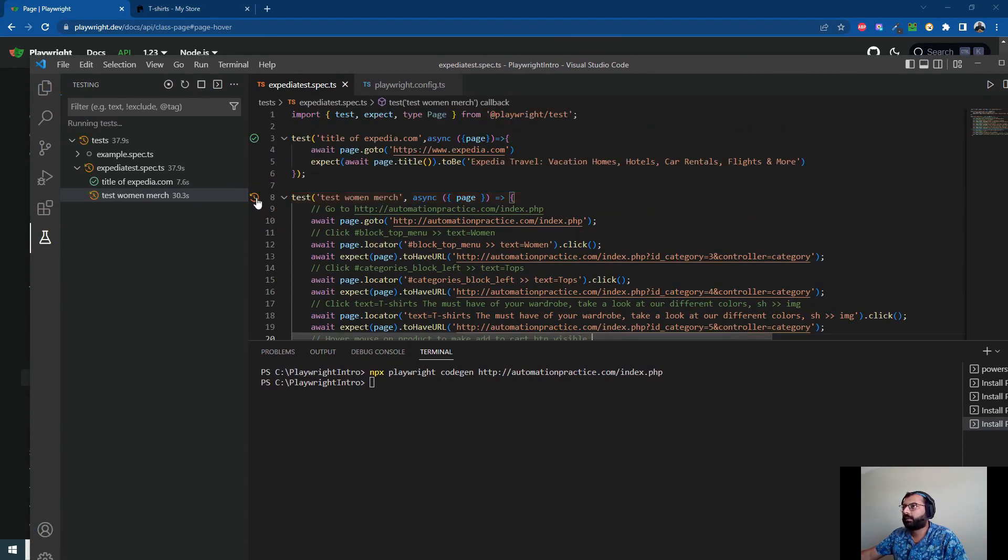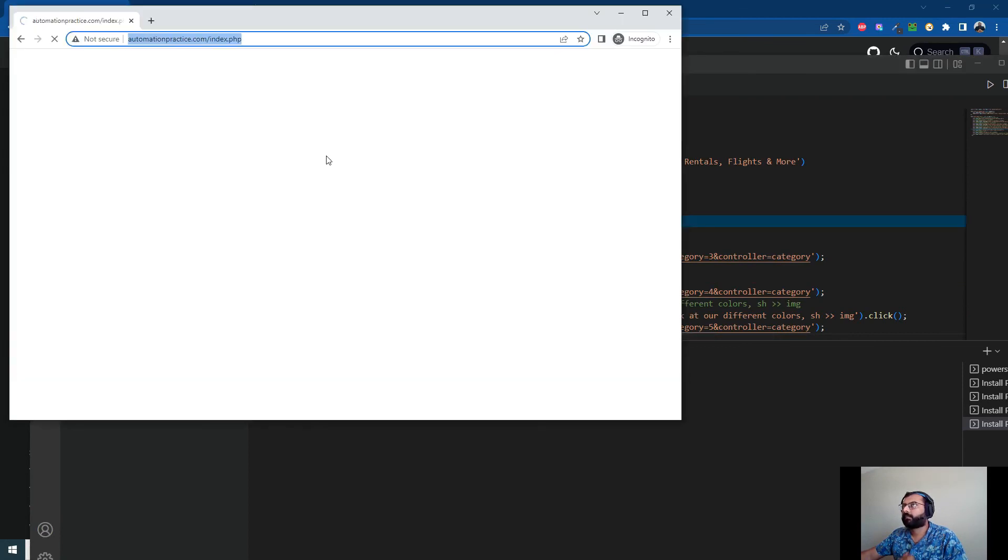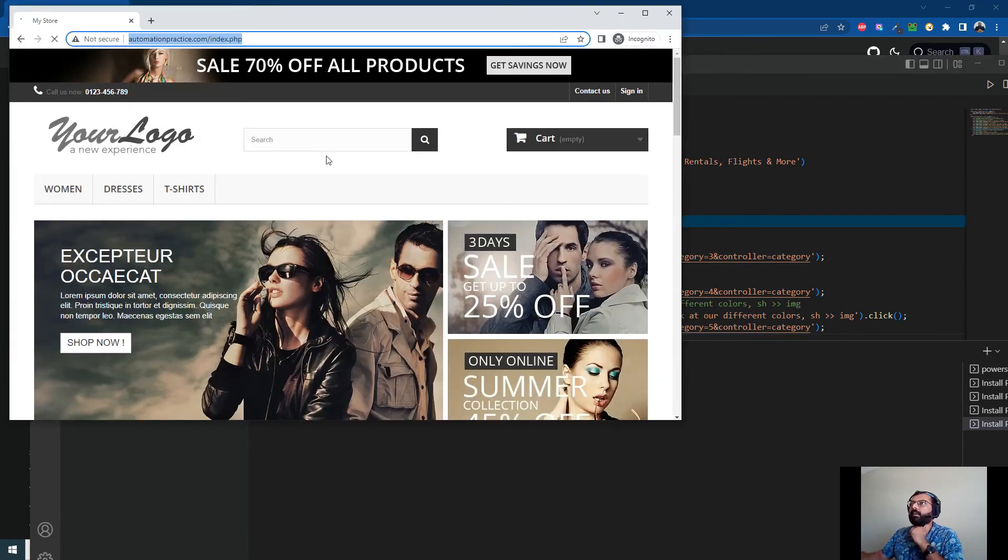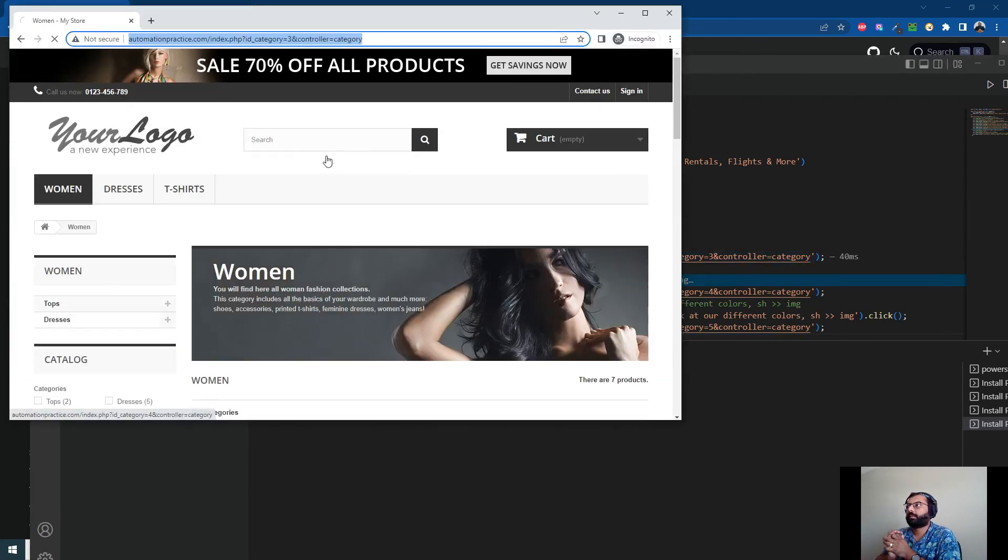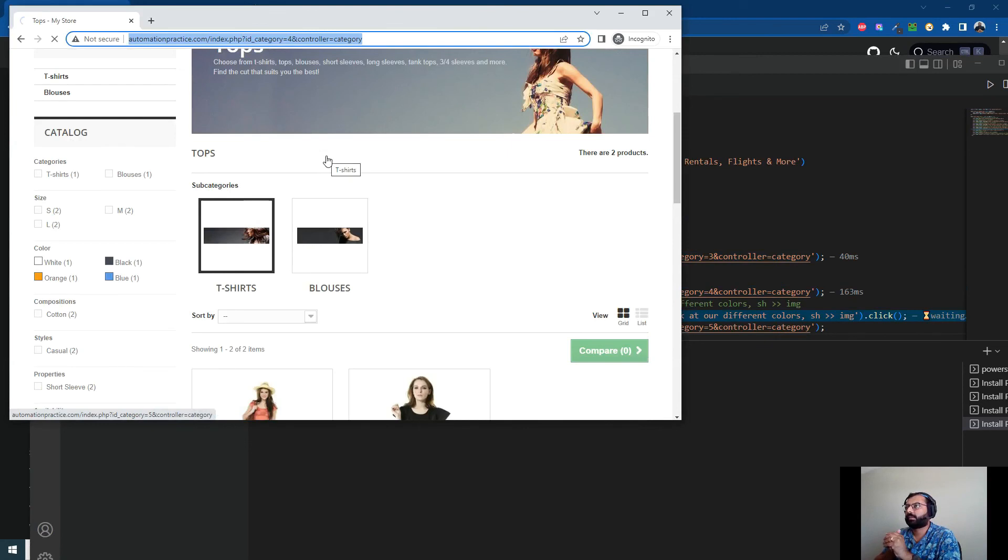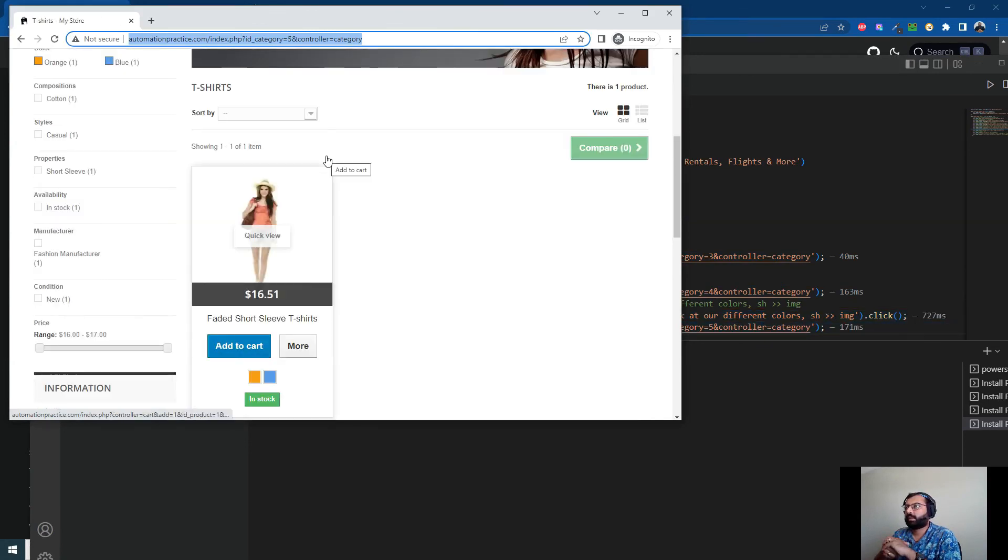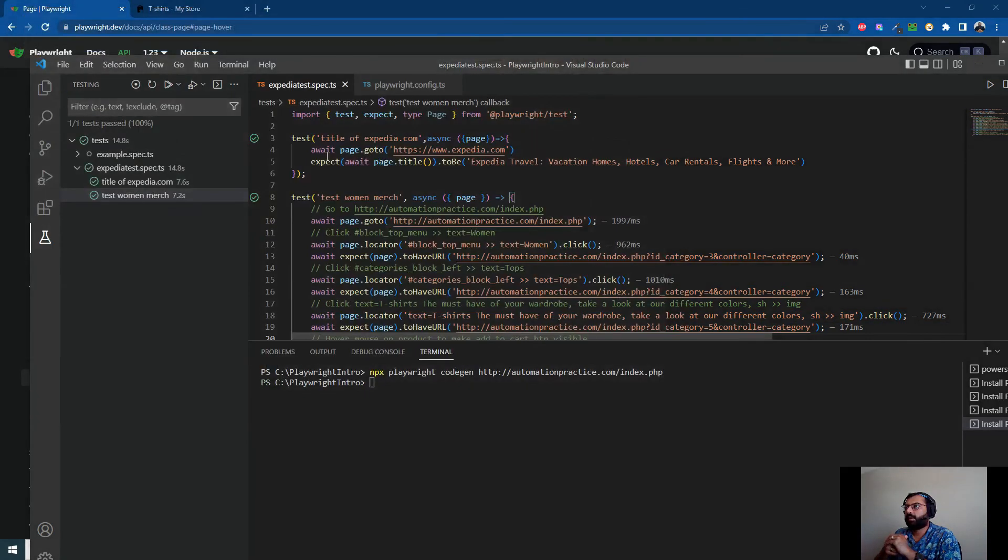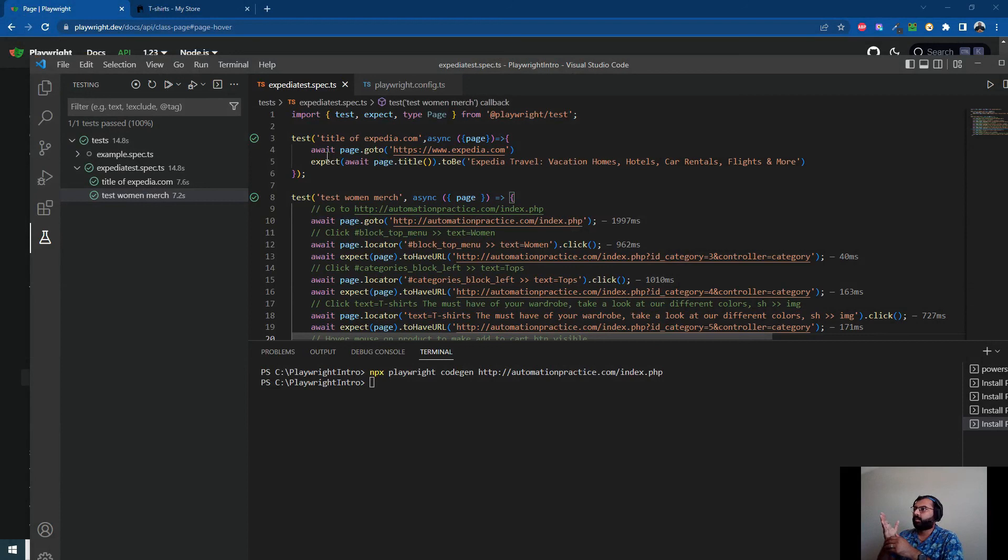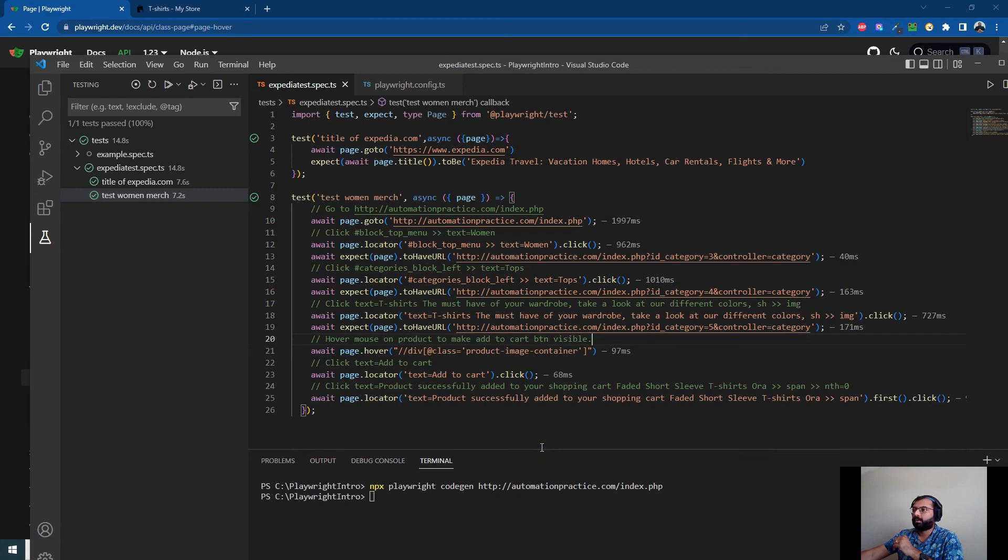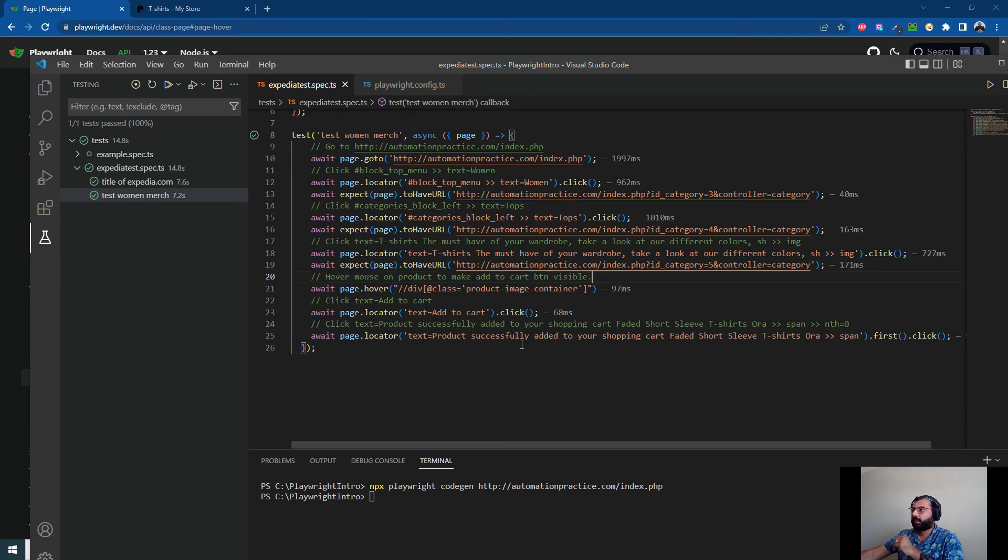Now let's rerun this and see what happens. This time it should pass and hover. And it passed. See how easy it is? You can record and replay tests, and based on what I'm looking at, I can tell that the locators found by Playwright are pretty much robust.